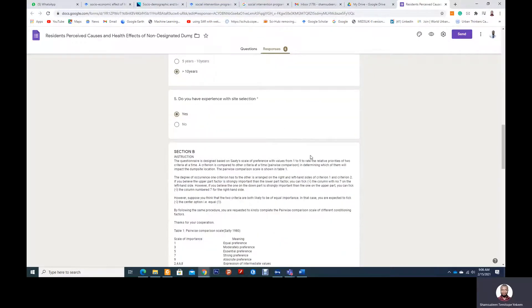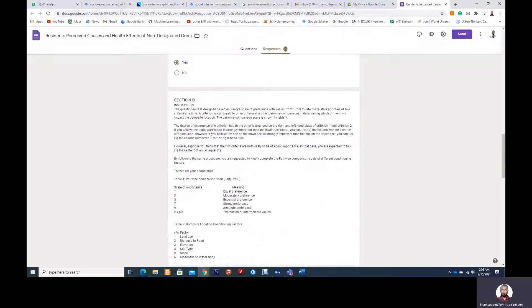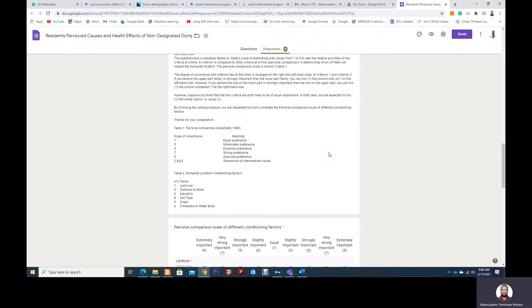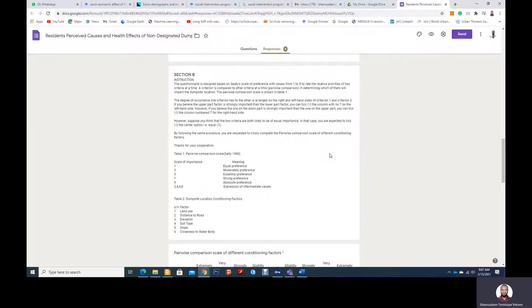So they are the questions, and we have Section B, which is the pairwise comparison of the factors that we identify as the conditioning factors that contribute to the location of the site.